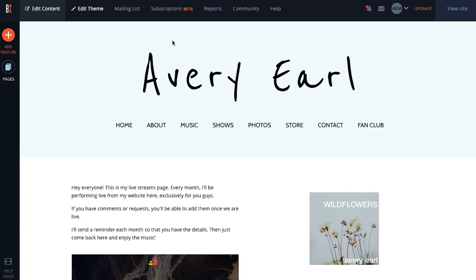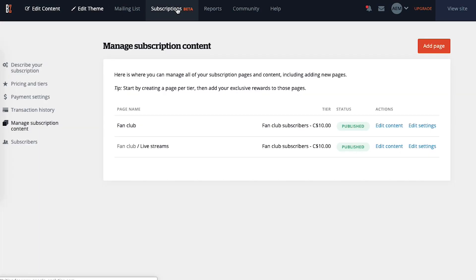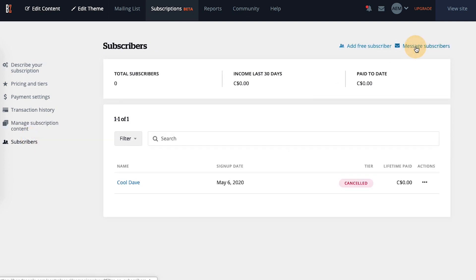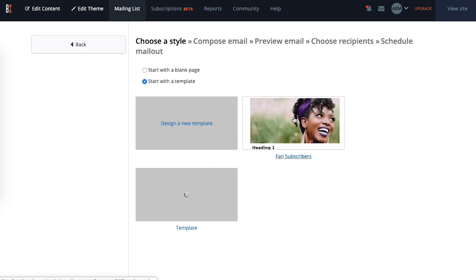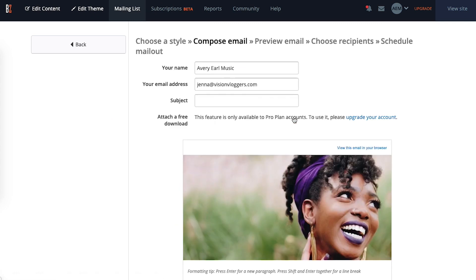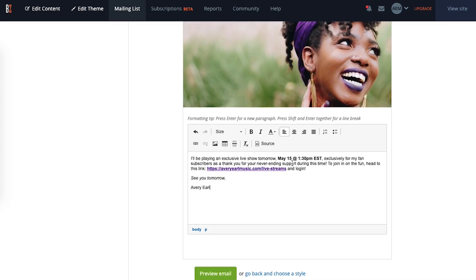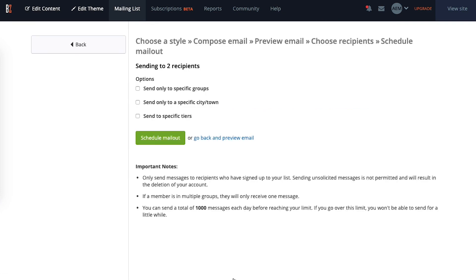But first you'll need to let your fan subscribers know about your show so they can log on and join in. You can message your subscribers directly using the built-in mailing list feature. Click on message subscribers to create a new email campaign, type out your message to your fans including the information about your live stream like the date and time you're playing and the link to your website page where you're hosting the stream. Then send it off to your fan club subscribers.